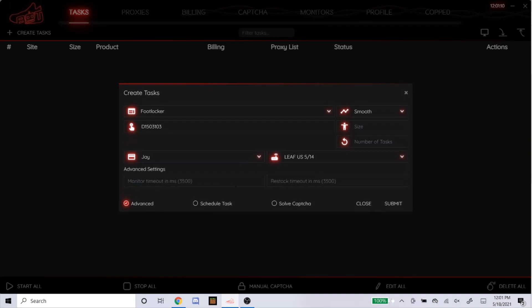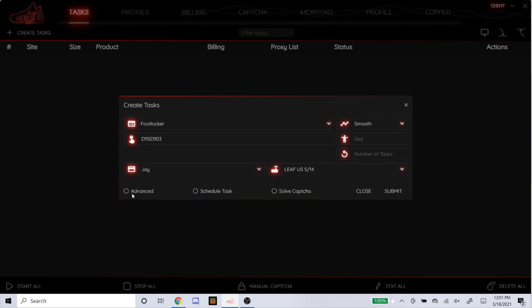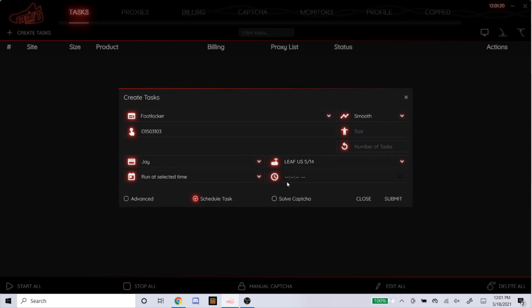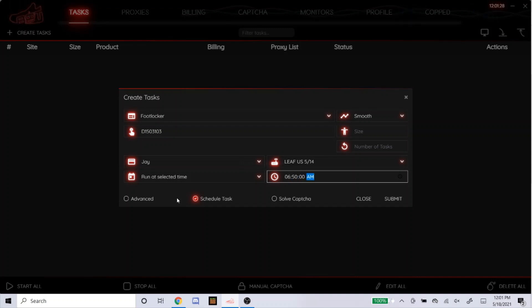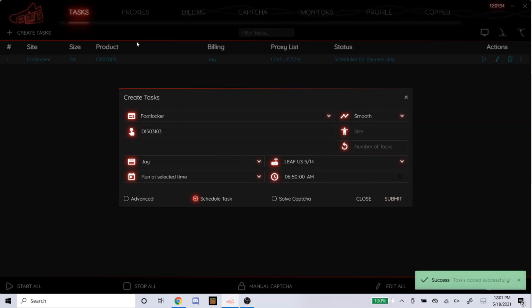Advanced, I leave this alone. People like to do their own thing, like 3,000 for each. Some people like to go higher for 5,000. I'm going to just leave it unclicked. Schedule task. I always start mine 10 minutes before the drop. I live on the west coast, so our drops are at 7am. So I'm going to set it for 6:50am. Soft capture, don't click on that, just leave that alone. So that's how you set up for Foot Locker.